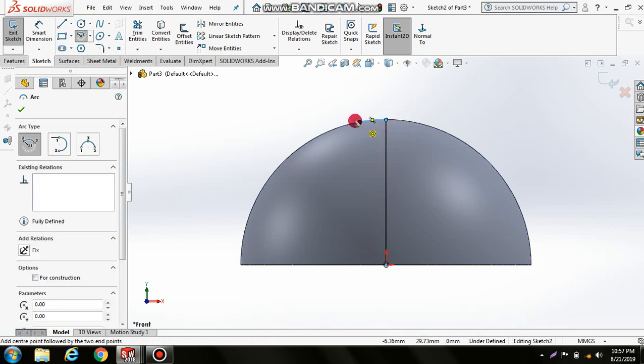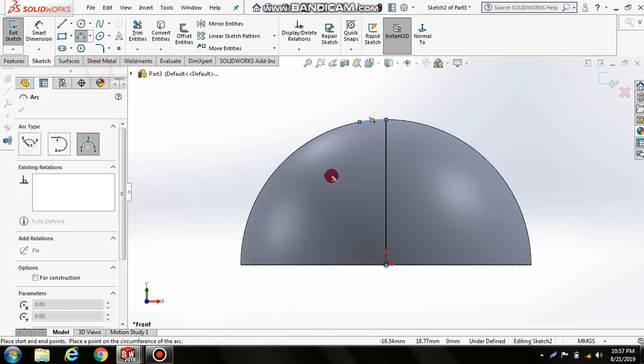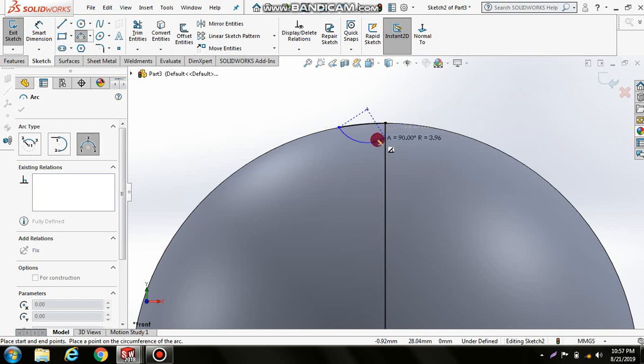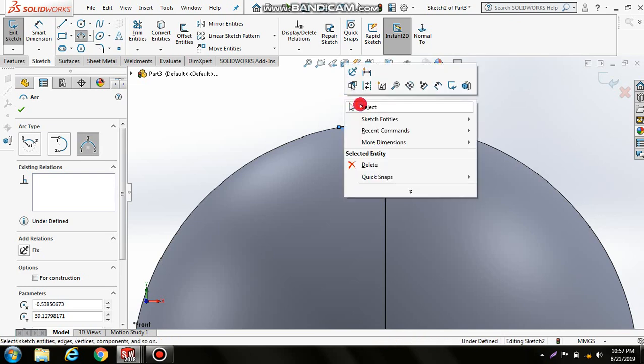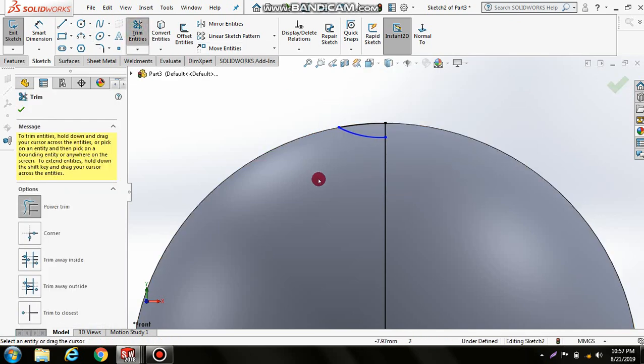Select 3-Point Arc at a particular distance. Now trim the remaining portion and let's add some dimensions.